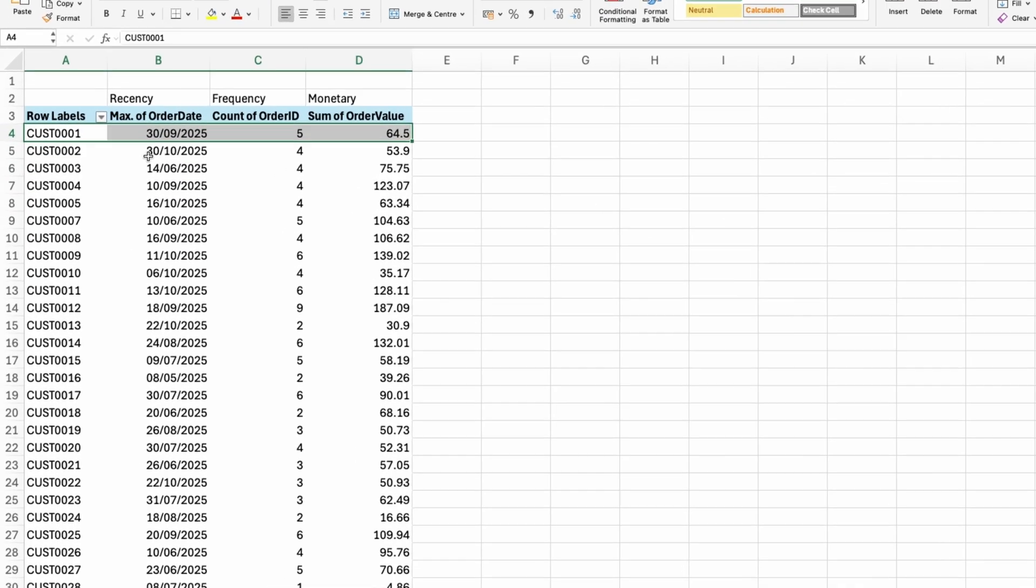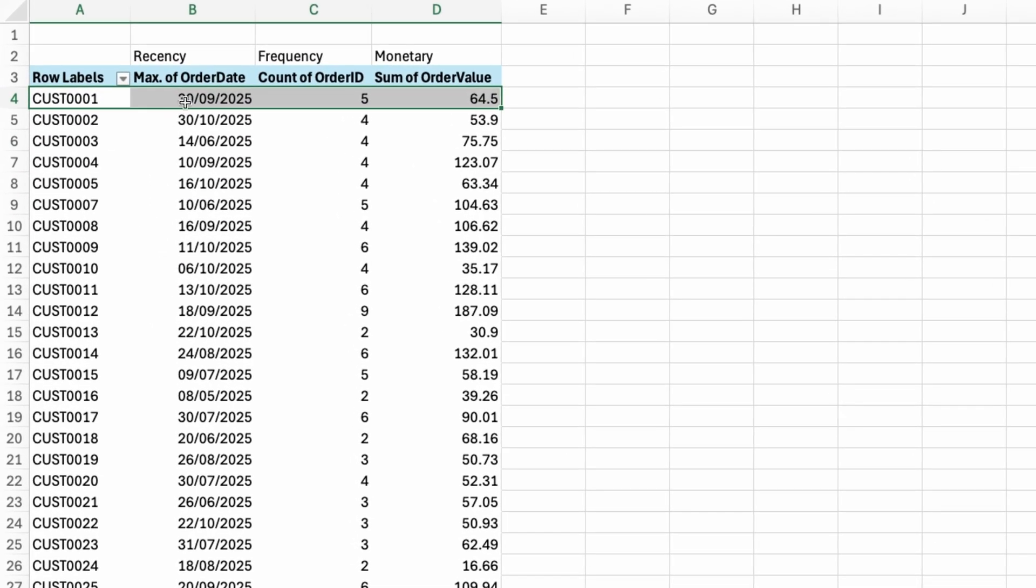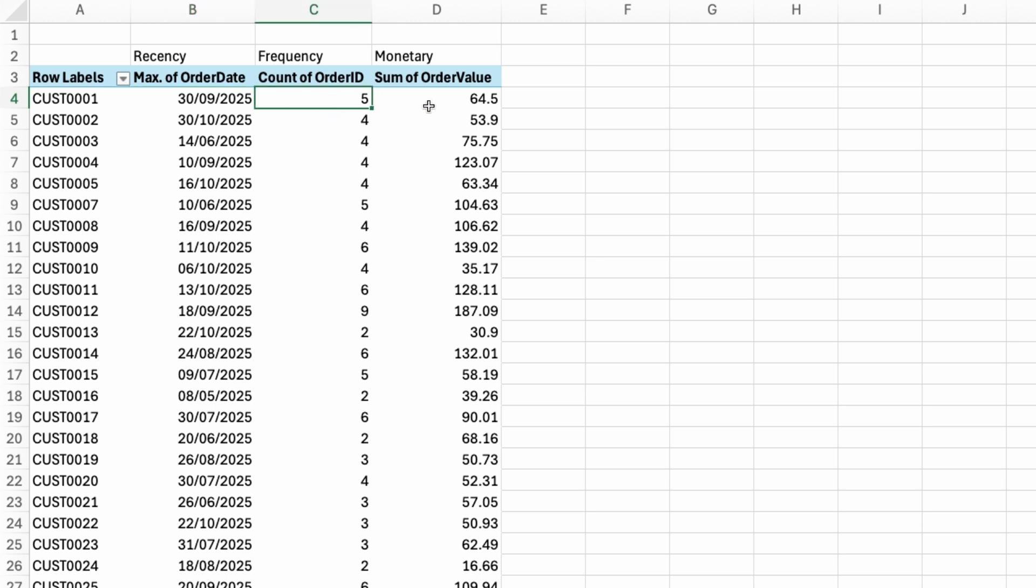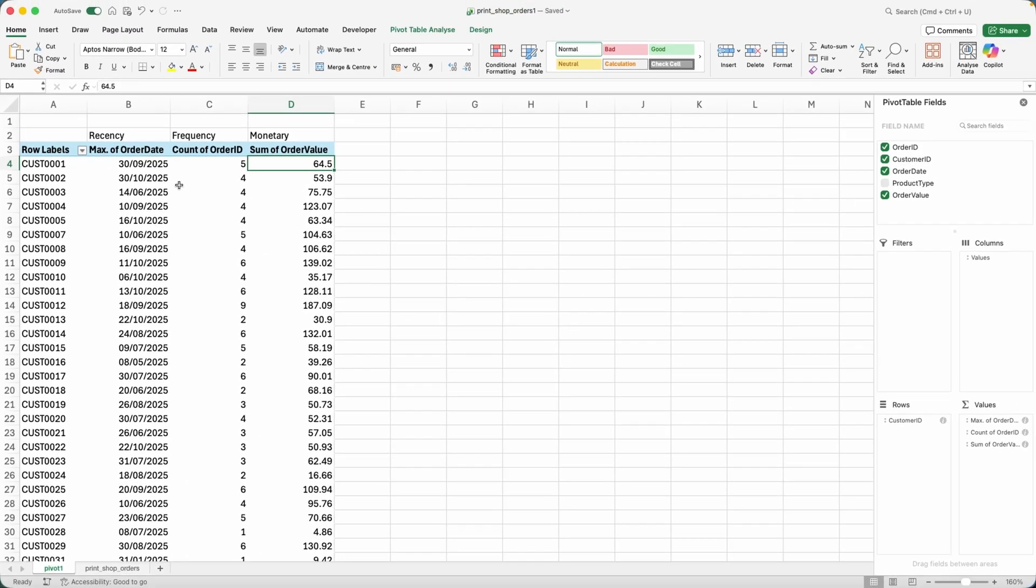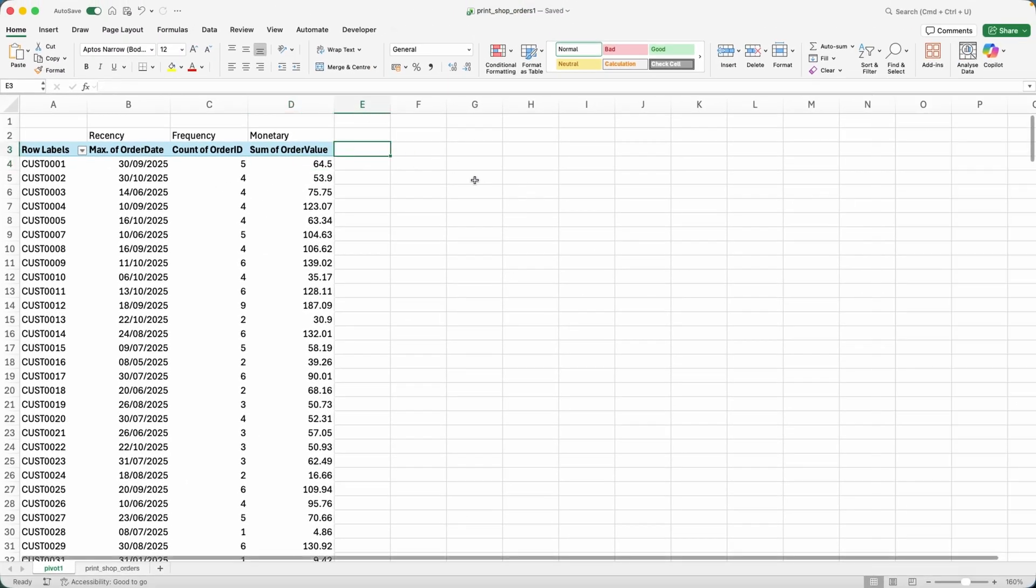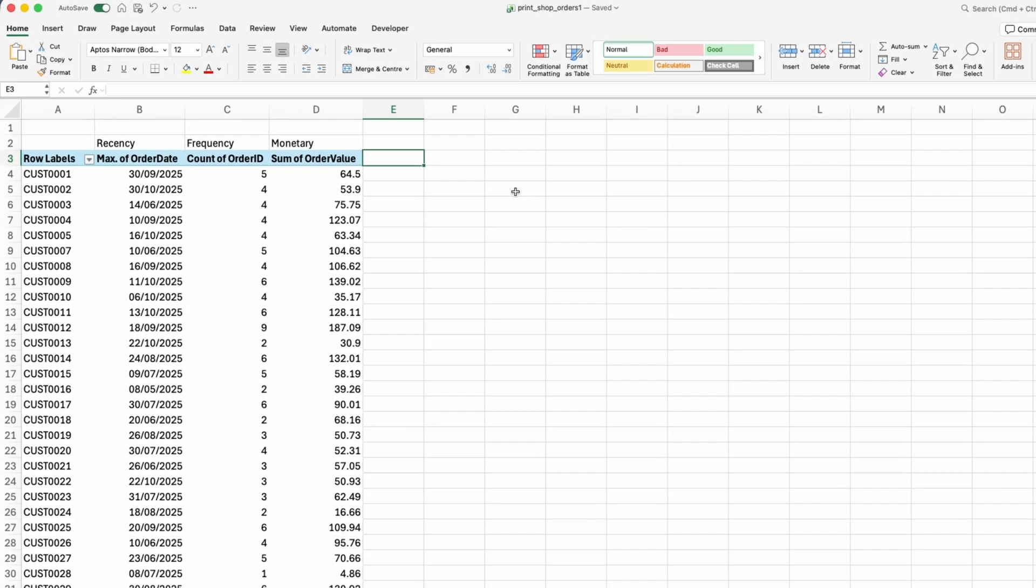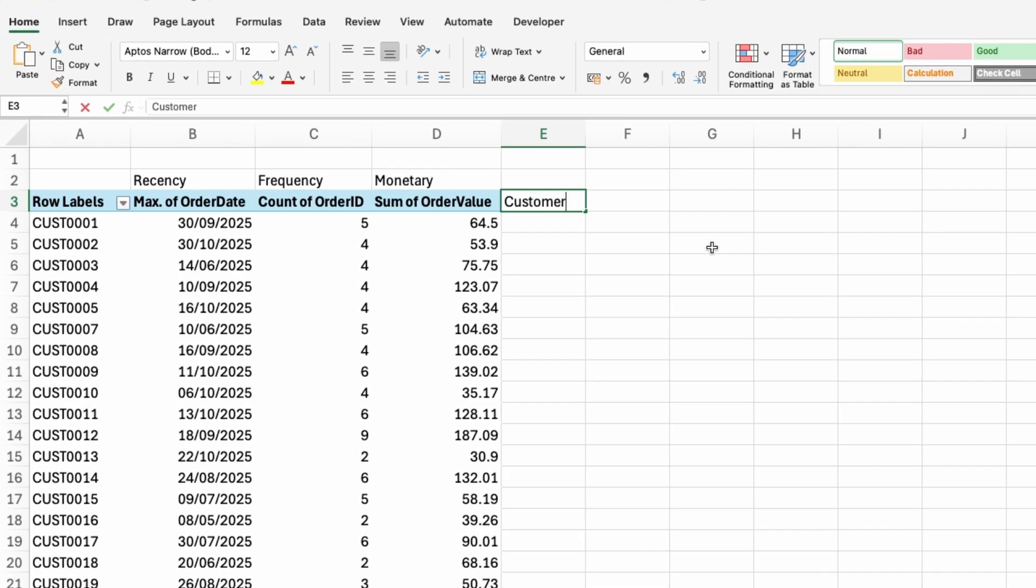So again, if I take customer 0001, last time this customer purchased was on the 30th of September, this customer made five purchases with me already. And for a total amount of 64.5 US dollars or whatever currency you prefer, depending on your location.